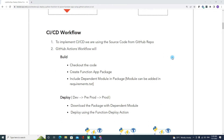Coming to the CI/CD workflow — to implement the CI/CD, we are using the source code from the GitHub repo, and we have a GitHub Actions workflow which will have two different stages: one is build and another is deploy. As part of the build, we are first checking out the code, creating a package, and also including the dependent modules as part of the function app package. This is very important, because if you miss including that in the package, it will not apply to the function app and your function app may not work.